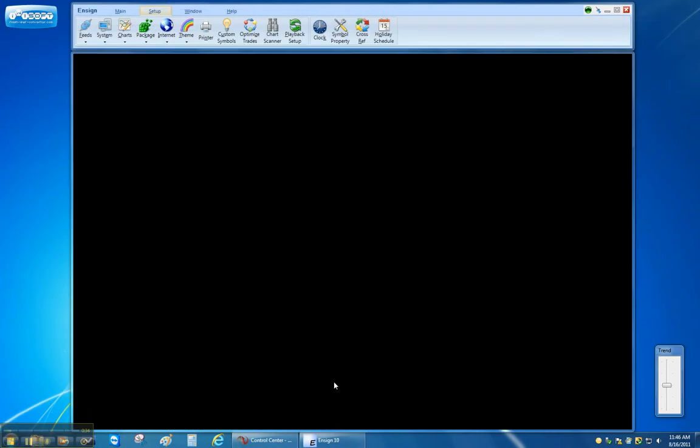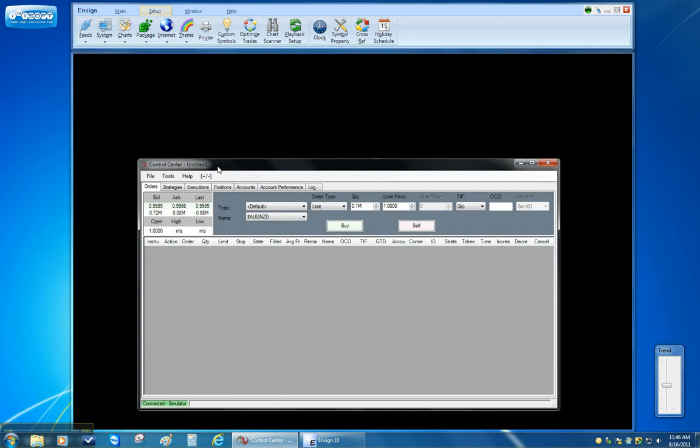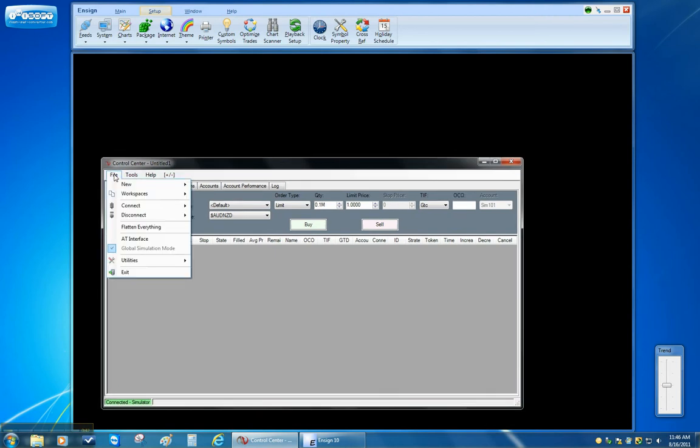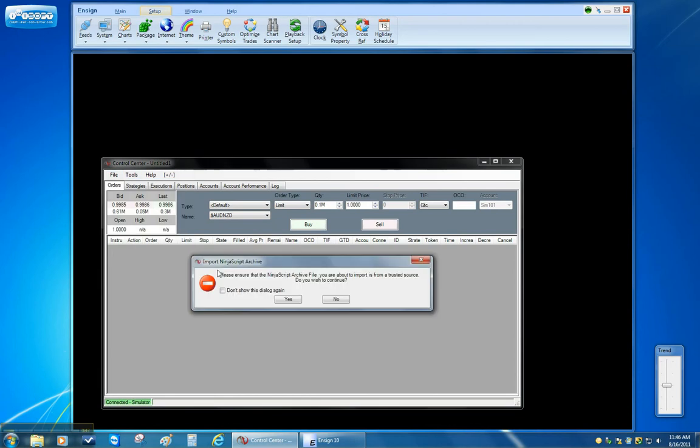The next step is to bring up the control center for the NinjaTrader. I click on File, Utilities, and then Import Ninja Script.